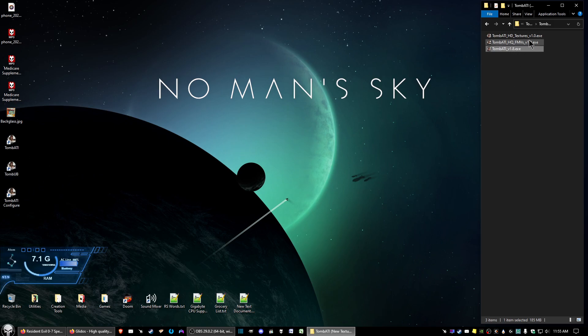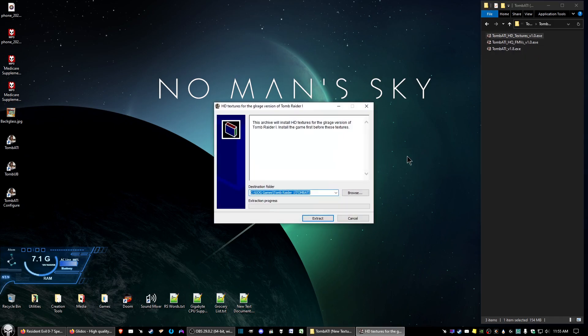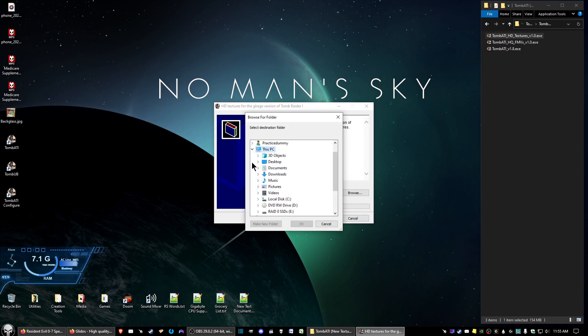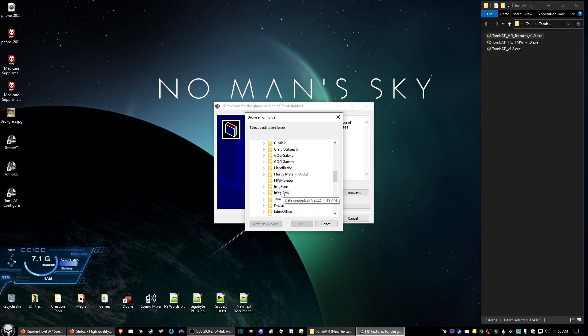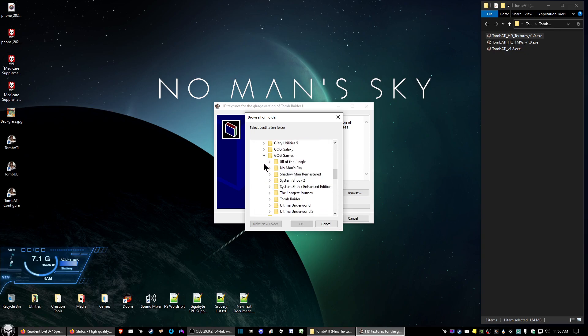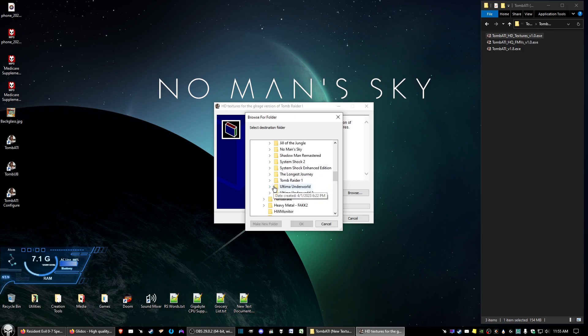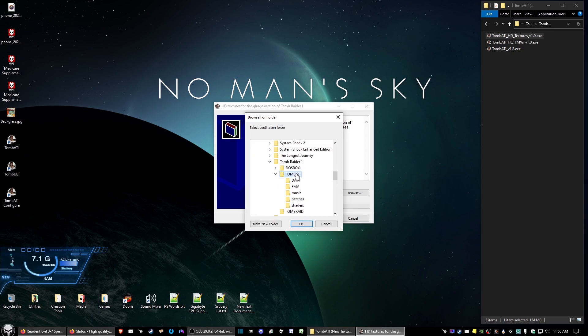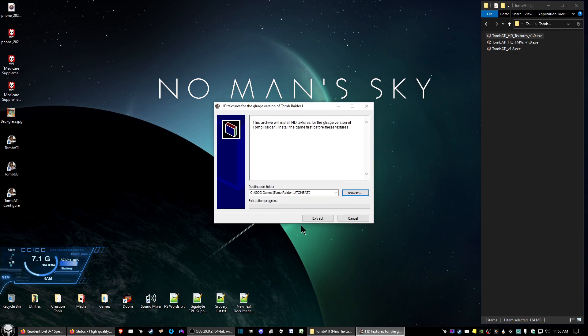Okay, the next thing we want to do is go ahead and click on HD Textures. Now, I want to browse, but this is going to be a little bit different on where you put the location at for that. Go down to GOG games again, we're going back to the Tomb Raider 1 folder. However, you want to open that up, and we want to stick this where it says TombATI. Highlight TombATI, click OK, and go ahead and extract there.